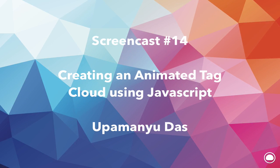Hello everyone, welcome to screencast number 14. This is Upamanyu. Today we'll be taking on a hands-on project. We'll be building a simple tag cloud using JavaScript.